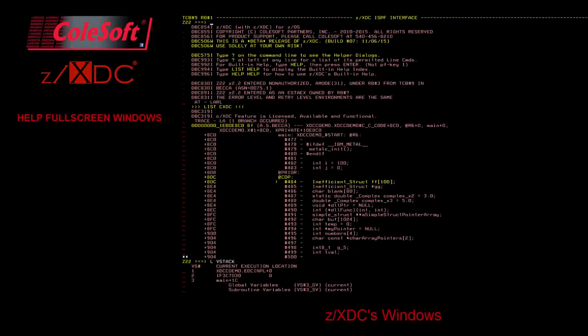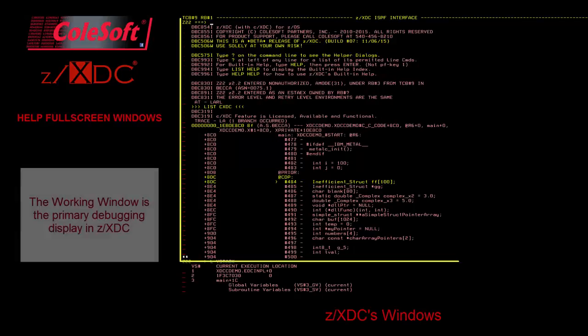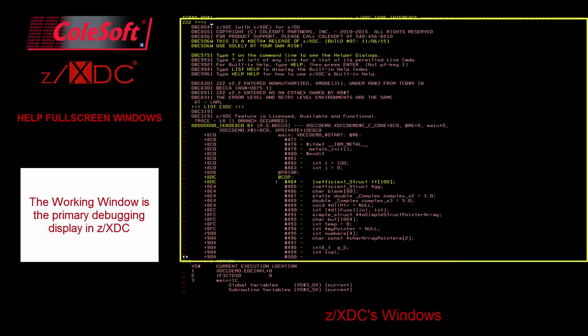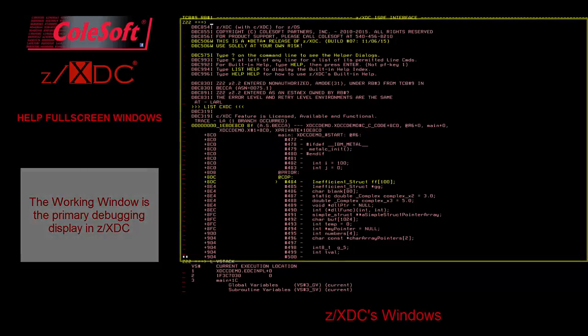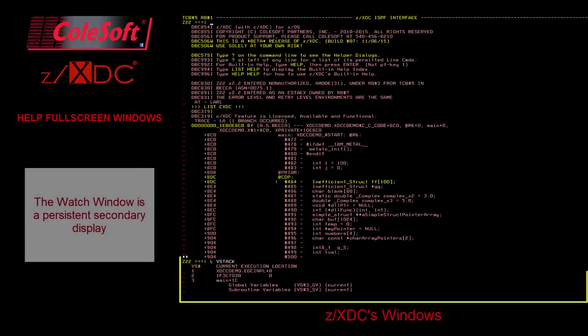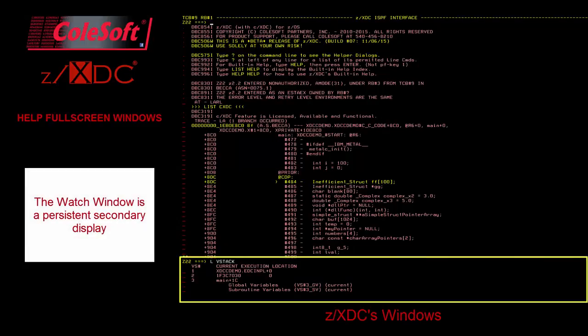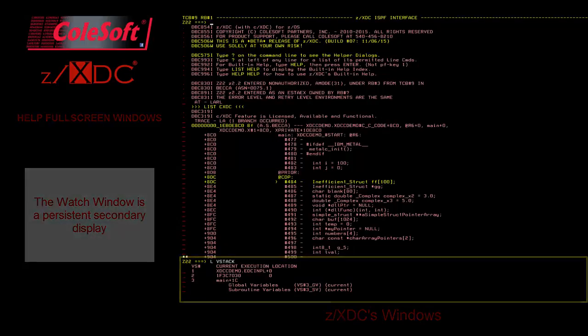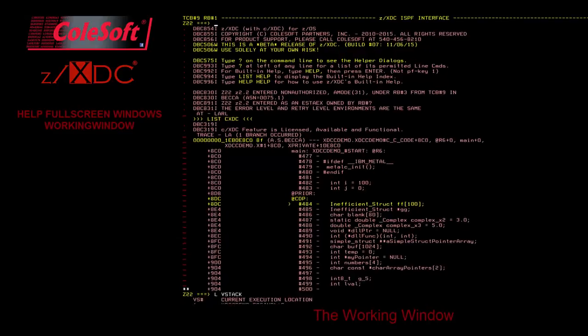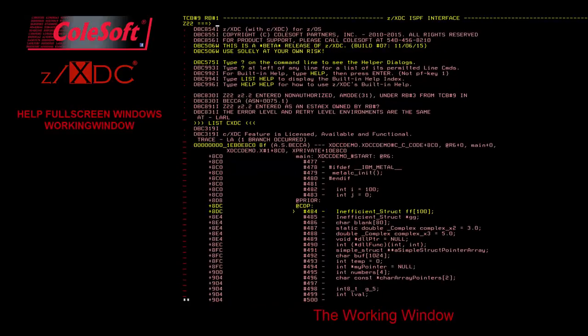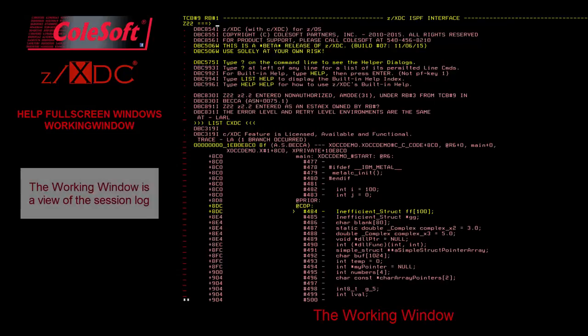When you start a debugging session in ZXDC, the first screen you'll see is ZXDC's opening salvo, which is made up of two main parts. The top portion, showing ZXDC's copyright information and other helpful comments, is called the working window. The bottom portion with its own command line is called the watch window. The working window is the primary window where you will do the bulk of your debugging work and issue most of your ZXDC commands. The working window is a view of the log of all commands and responses that have been executed.